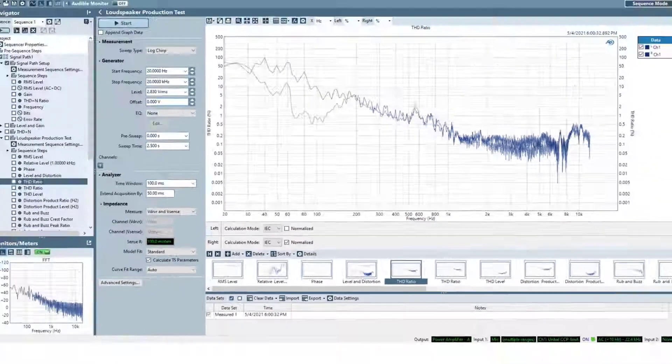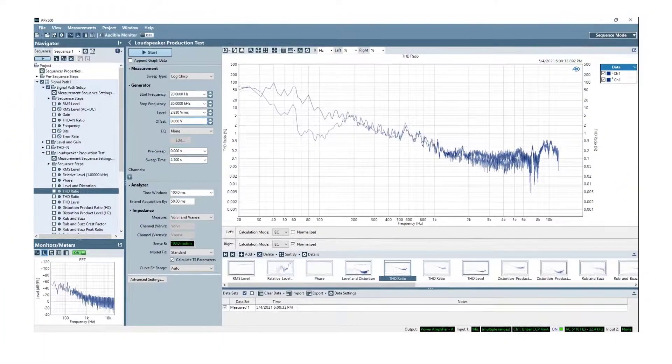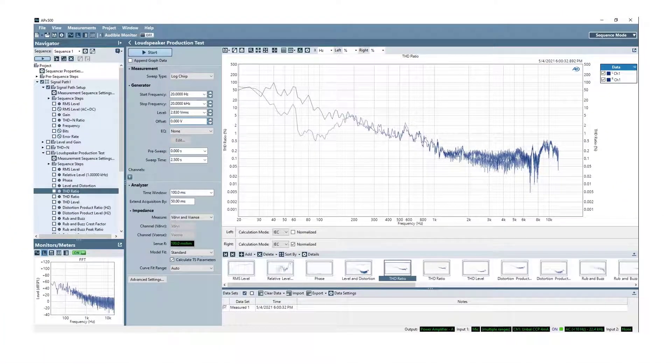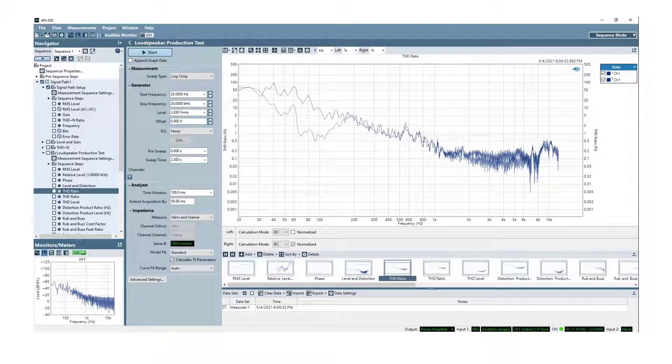Or you can add both standard and normalized THD graphs as separate measurement results. The normalized control is also accessible from the API.